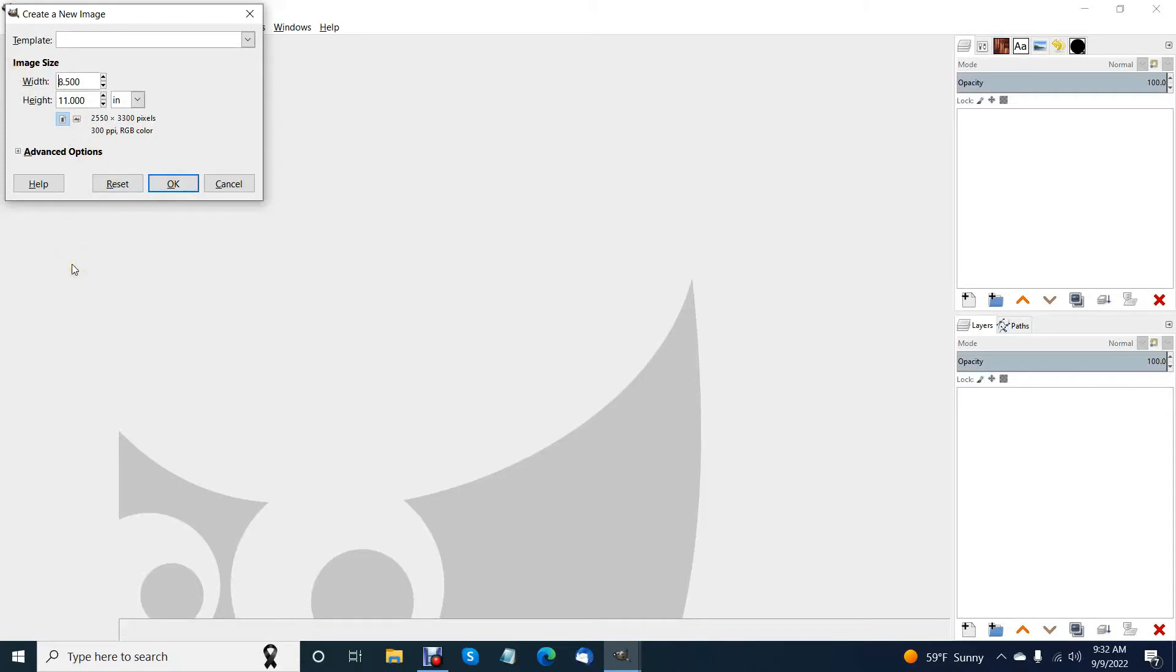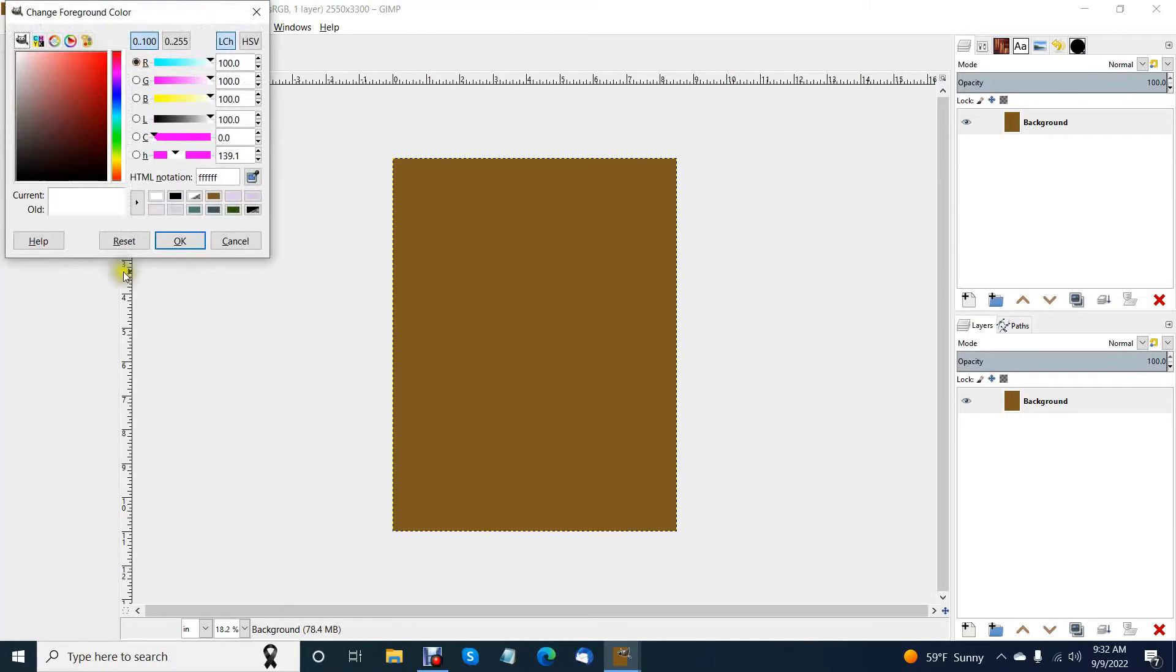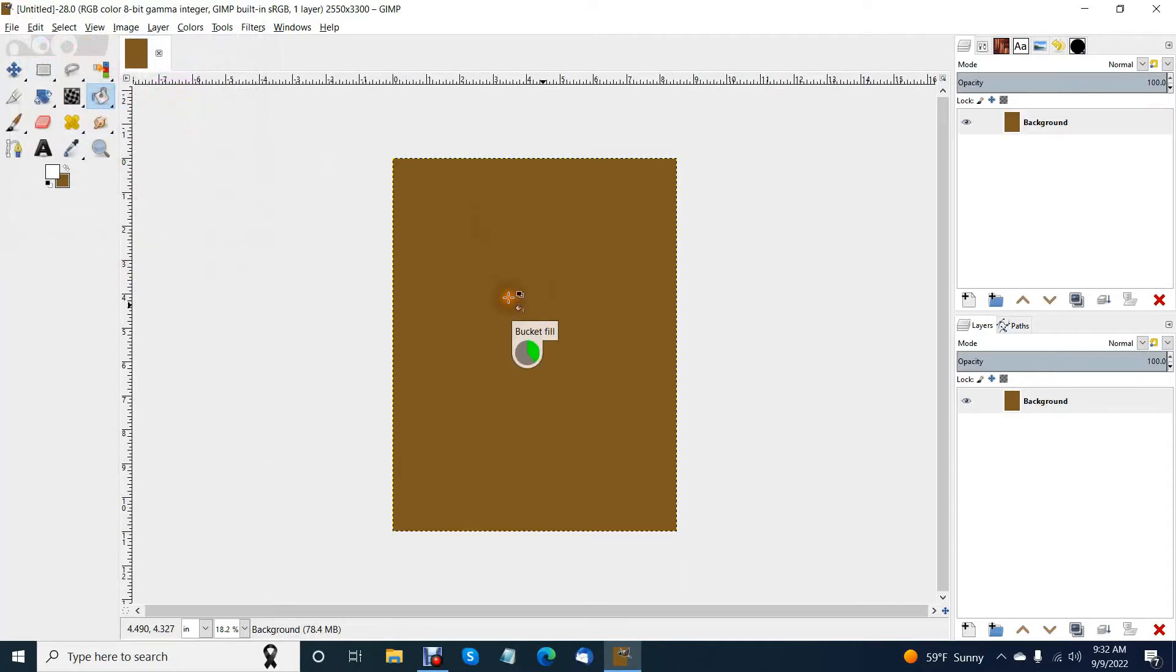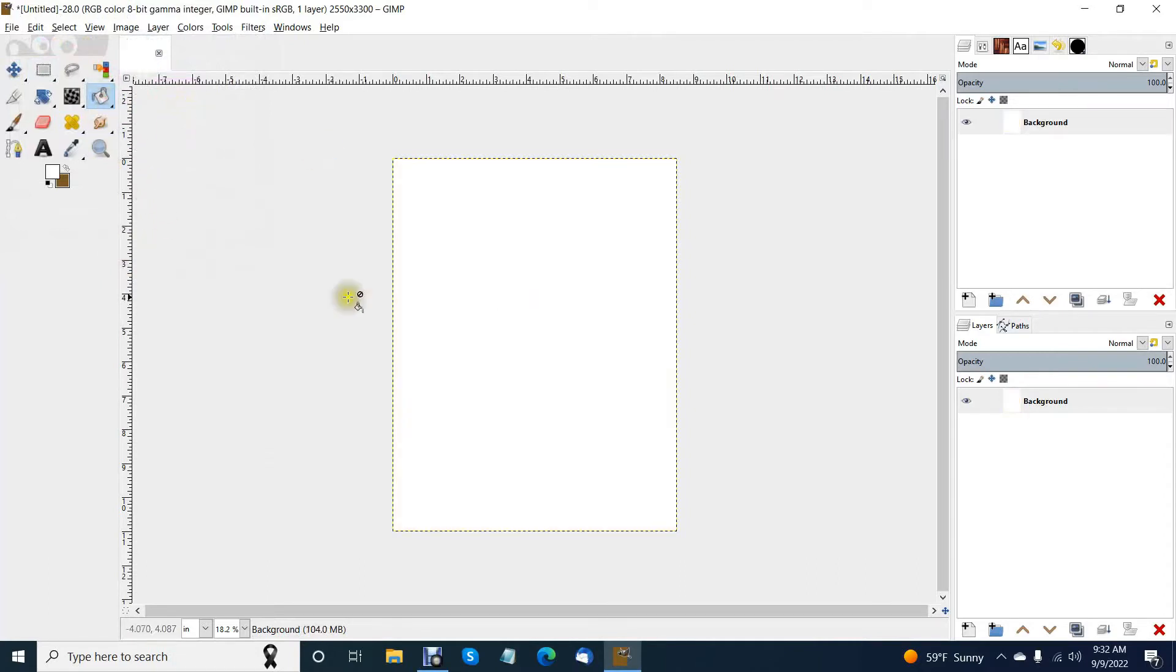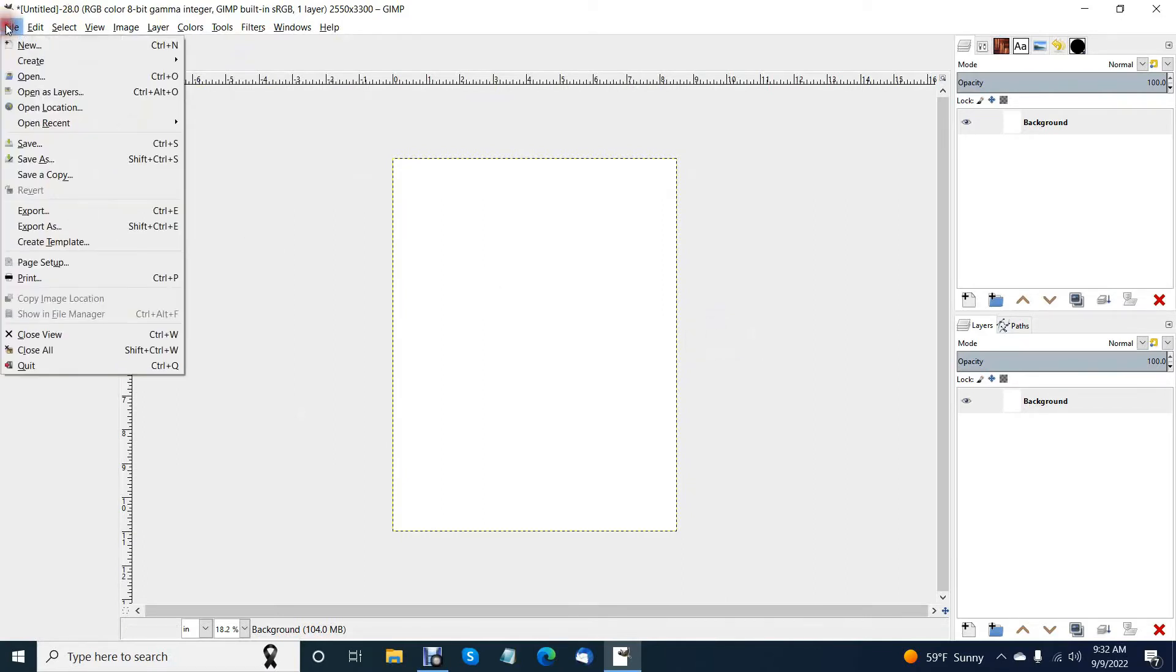My market is printable so I'm just going to go with the eight and a half by eleven. I forgot I had that on there so I'm just going to bucket fill this back to white because I don't want a brown background.